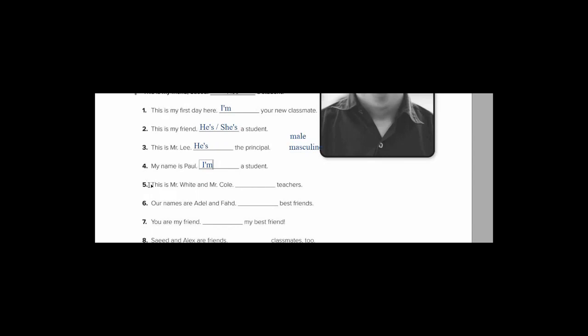Exercise sentence number five. This is Mr. White and Mr. Cole. Look at the and. It joins, تربط. So I have two people here. In English we don't have مثنا. Sometimes we can use both for مثنا. But we have plural. الجمع. So for plural we say they. Because we are talking about them. نتكلم عنهم. And they comes with are. How can I contract it? I say they're. They're teachers.